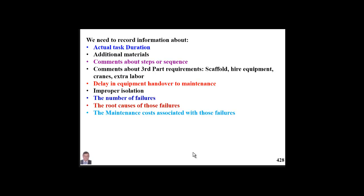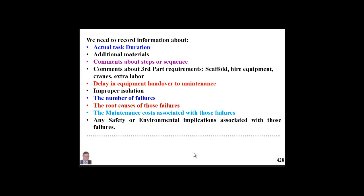We also need to know the cost associated with those failures — how much we pay — so we can be in a good position to judge and take decisions about modification or developing alternative policies, techniques, or technologies. Any safety or environmental implications associated with these failures will also be reported.